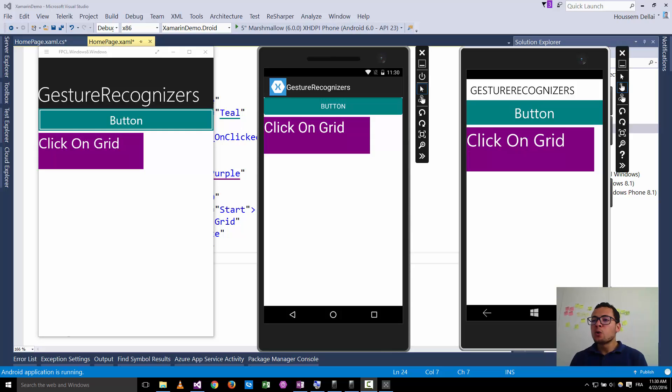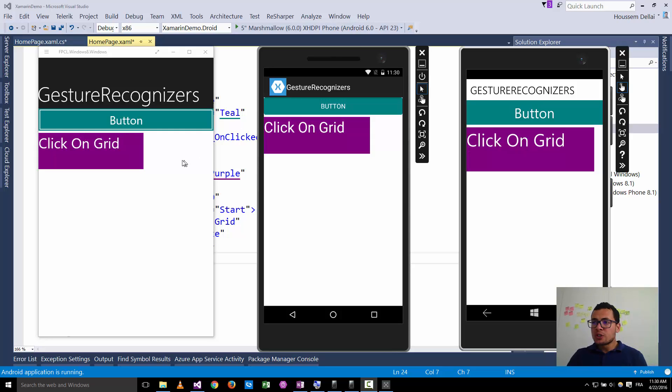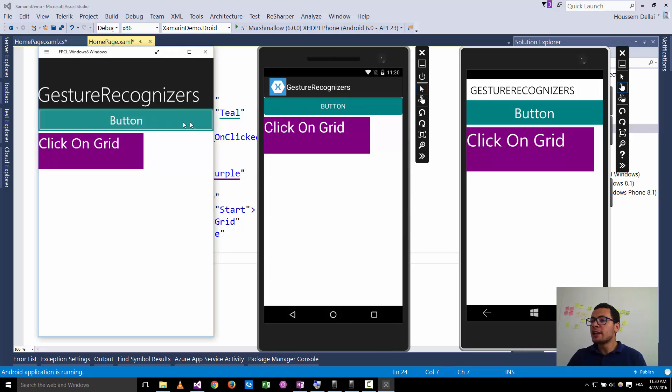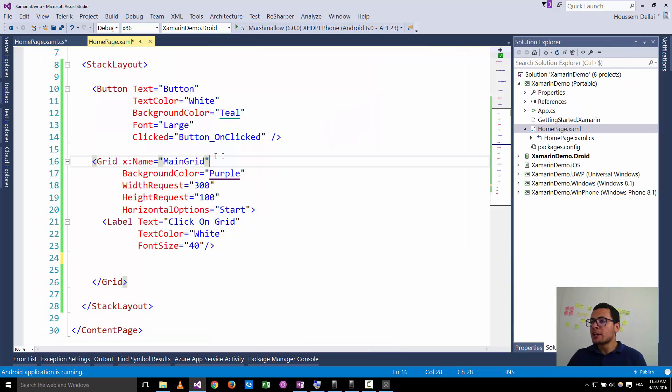So first of all, when to use gesture recognizers? Here if we have a button, for example, I can click on that button and I can add an event to that button. The event is the clicked event.